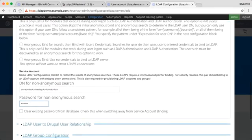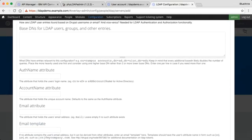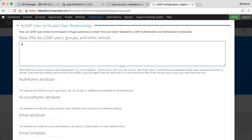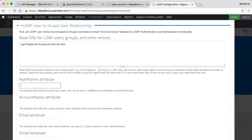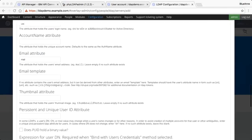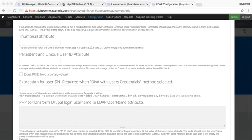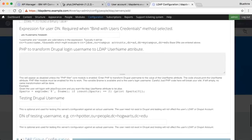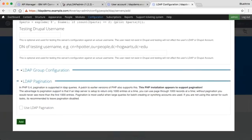The next section is the LDAP user-to-Drupal user relationship. In this case it is OU equals people and my specific domain name. Then the author name attribute, email attribute, and the expression for user DN. All finished.